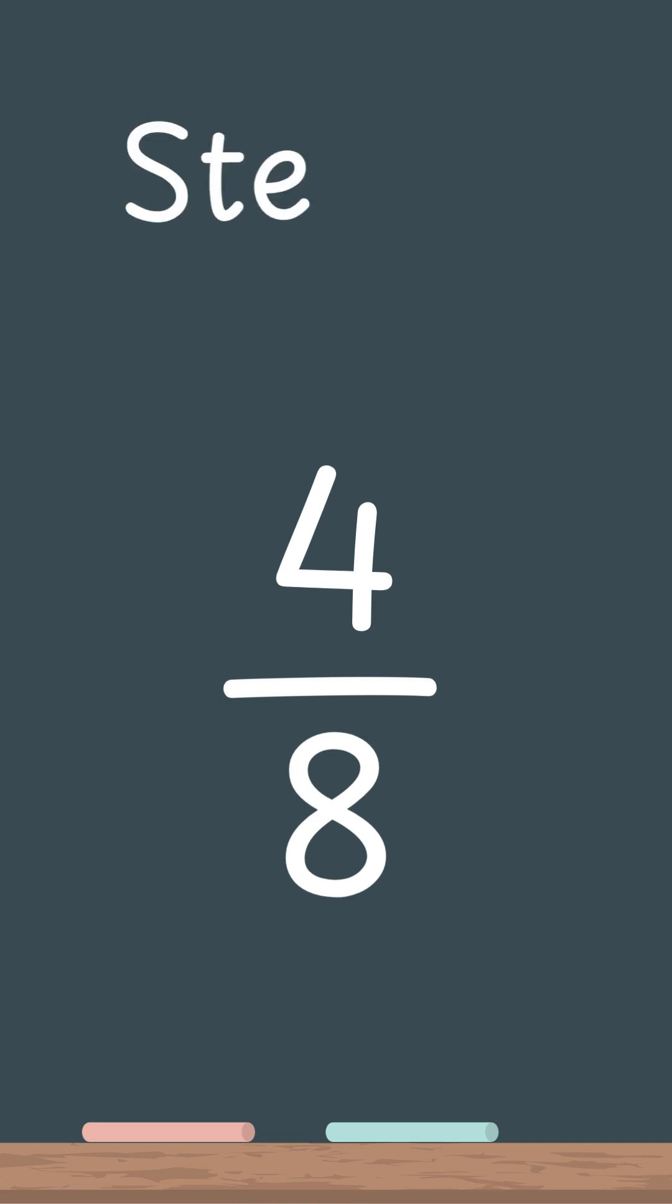Step 1, ask yourself, is there a number that goes into both 4 and 8? Yes, 4.